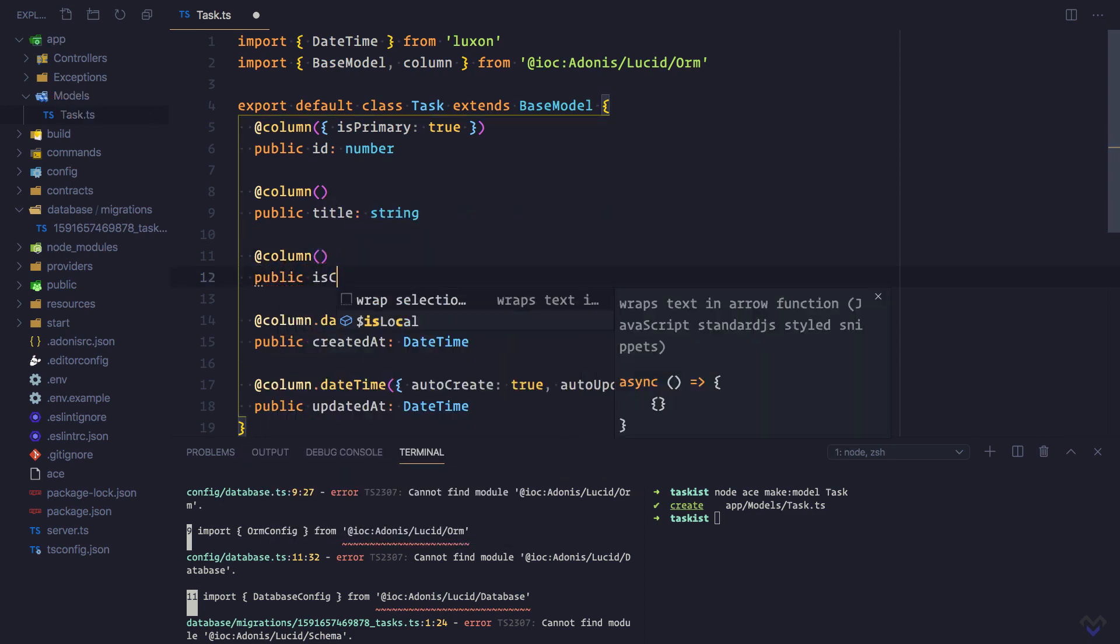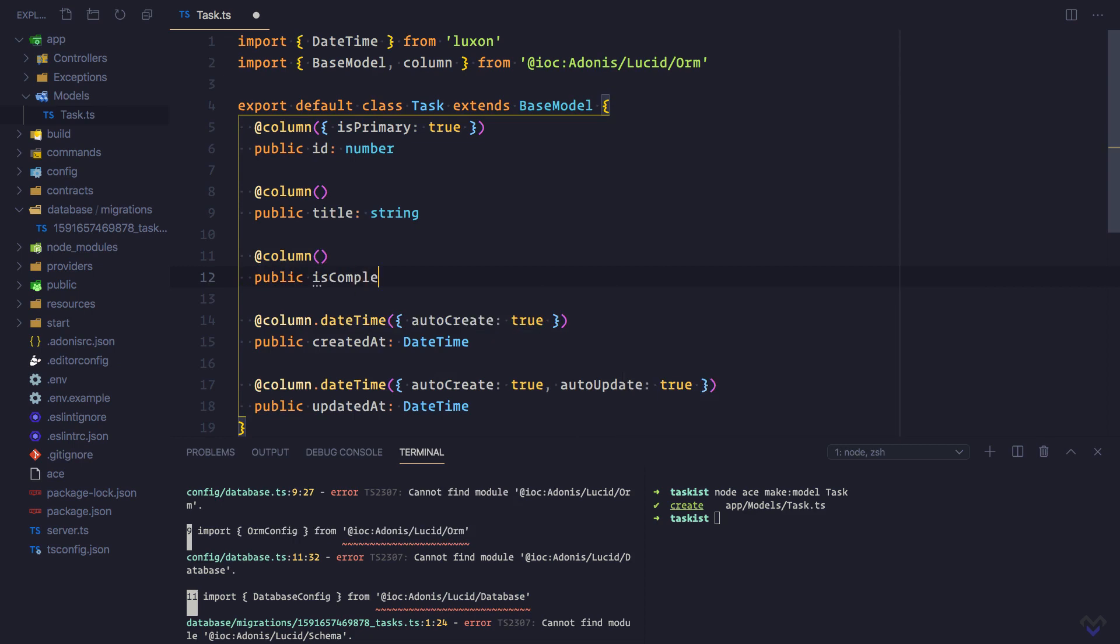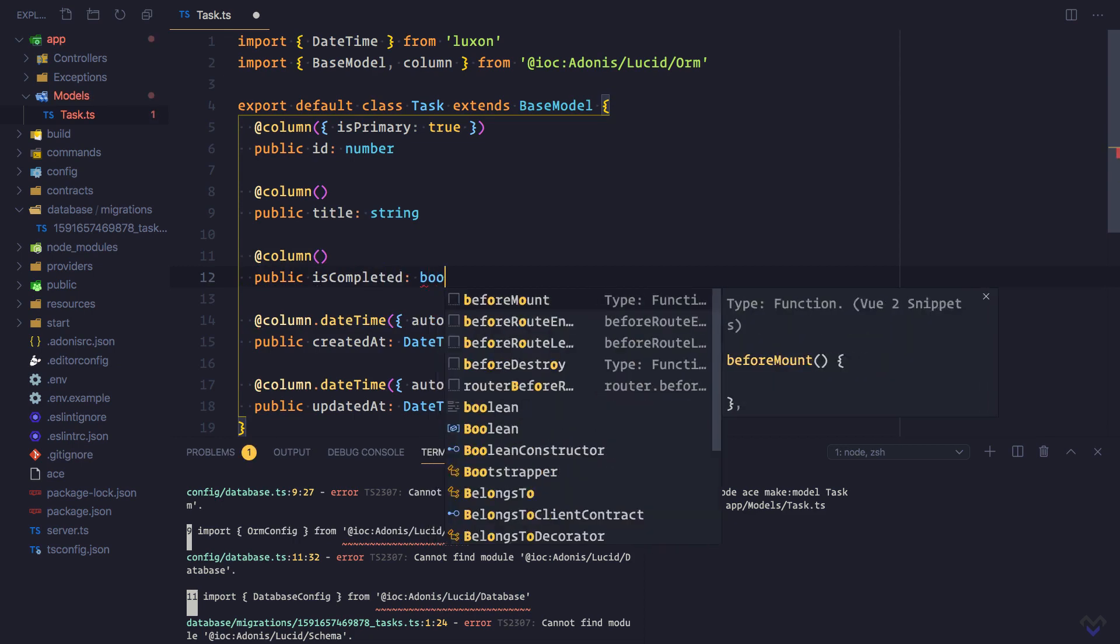Public isCompleted, which will be boolean.